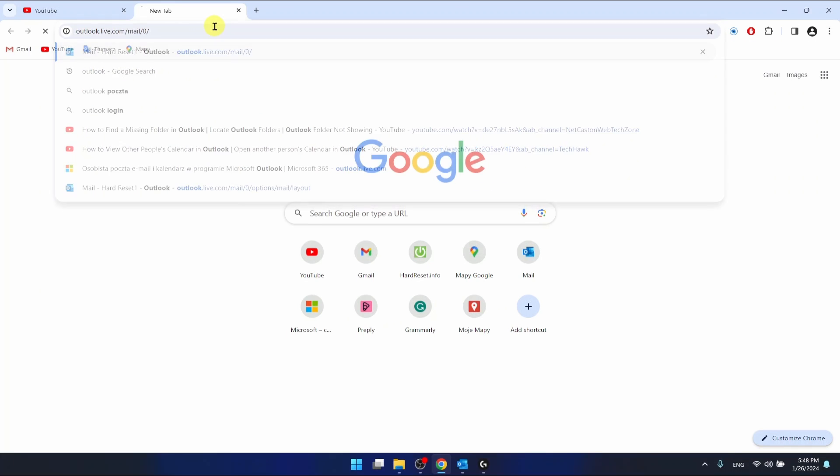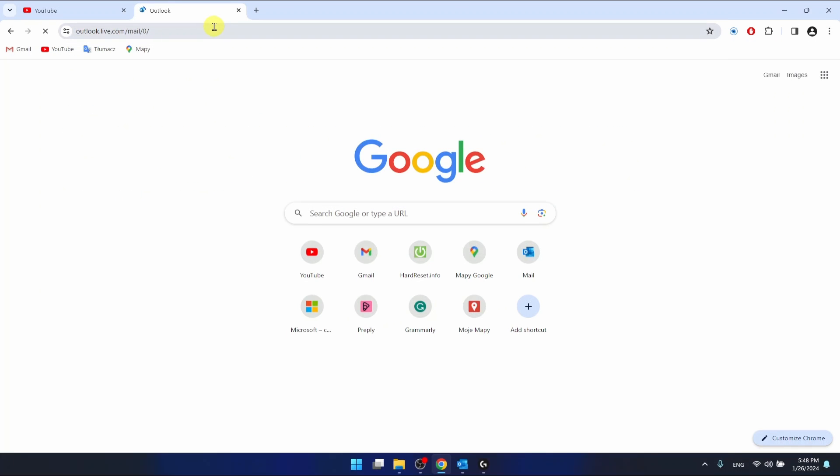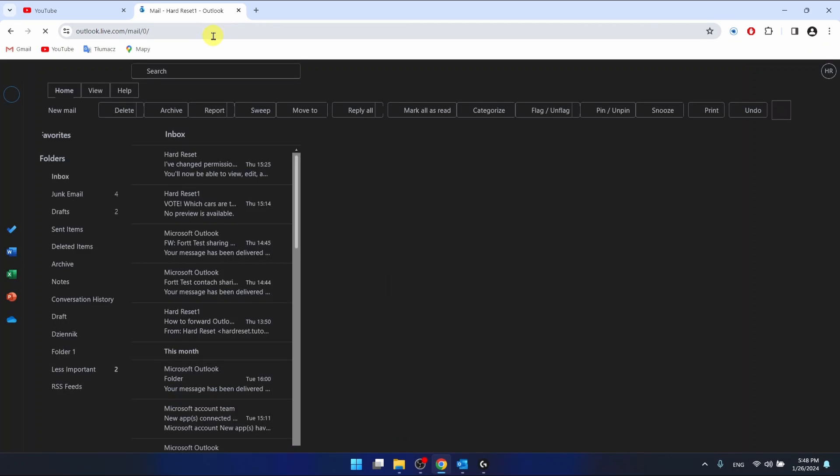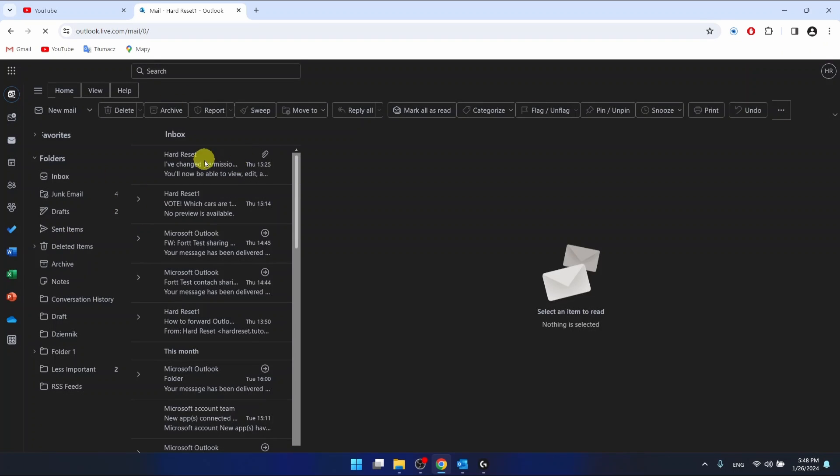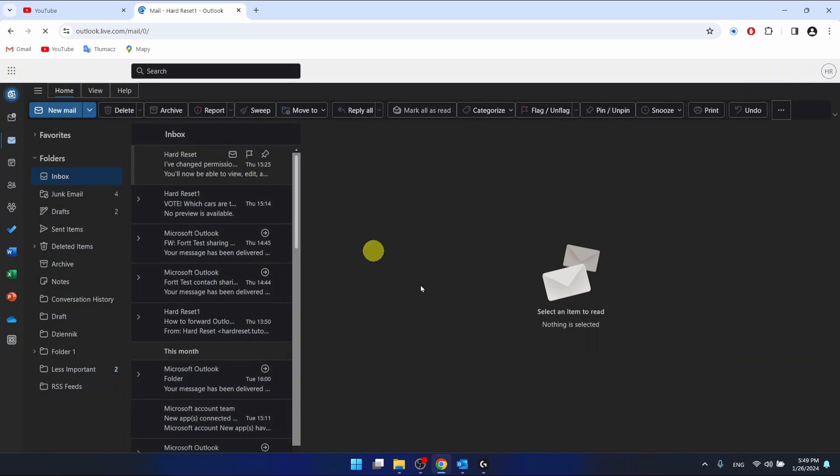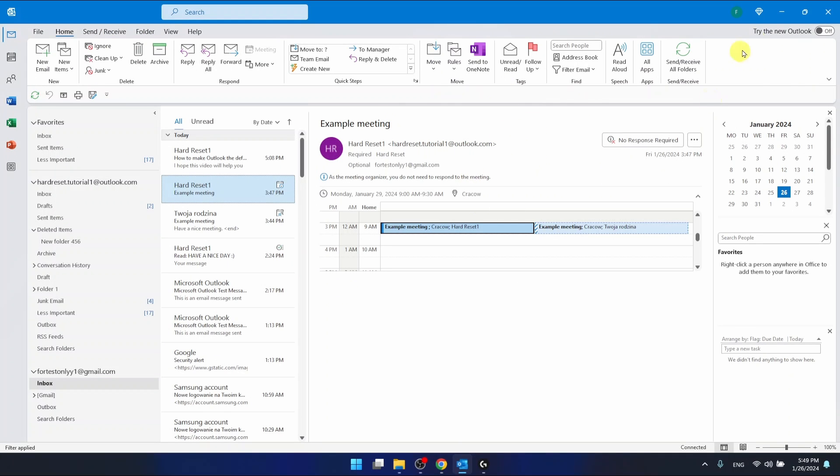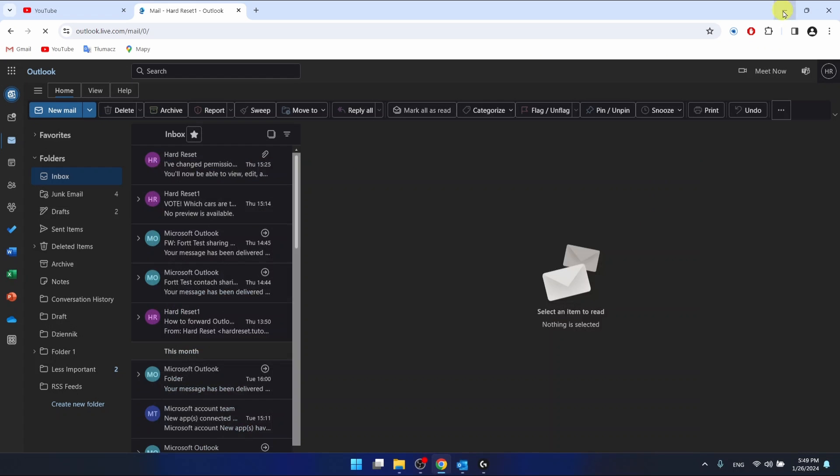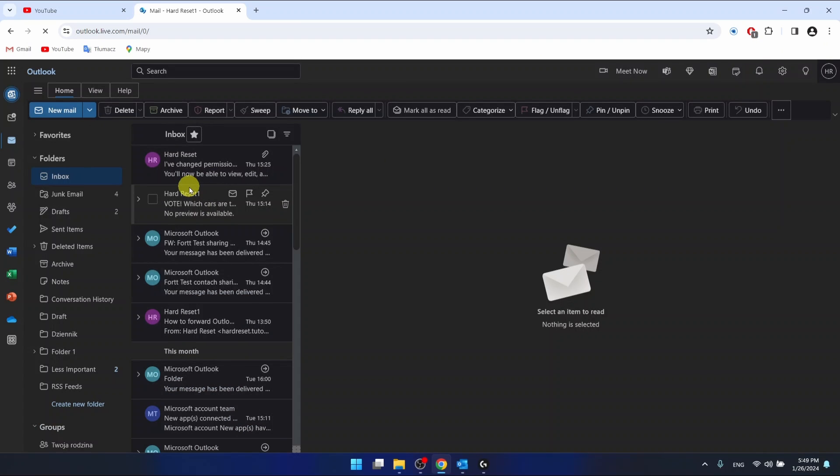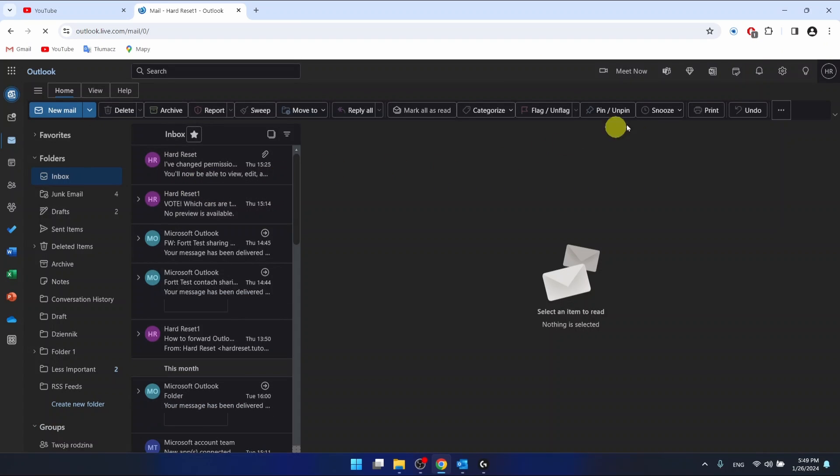So you want to log in to your Outlook, as I am right now, because you cannot do this through the desktop application. You can only do this through your browser.